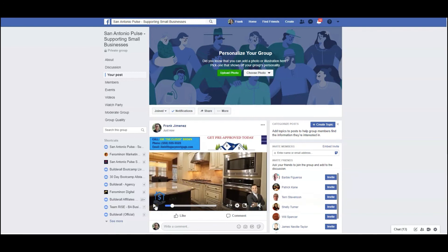And that is how you can increase your views by using the video wrapper tool inside Builderall. I hope you found the content in this video helpful. Until next time, I'm Frank Jimenez with the Builderall team.